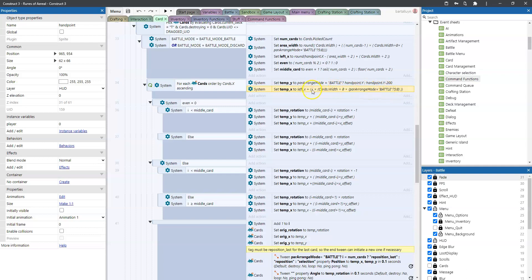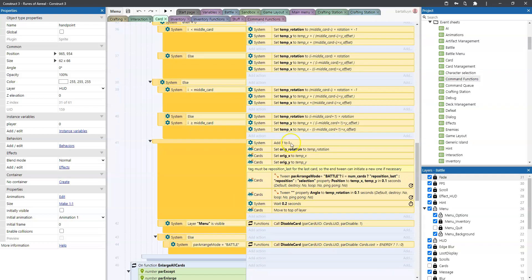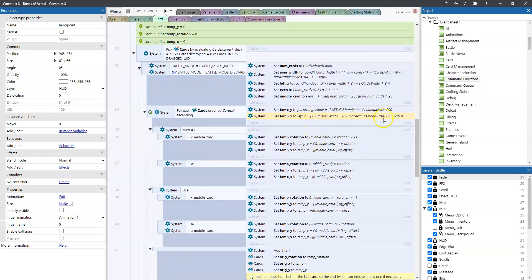Simply placing cards next to each other isn't what we want — we want an arch. To do that we first set the rotation. Cards left of the middle get a rotation of: (middle_card minus i) times rotation_value times negative one — rotating them to the left. Cards to the right or at the middle get the positive rotation. The rotation value I chose is 5, though that can be tweaked. Then we also slightly adjust the temp x and temp y using x_offset (32) and y_offset (5) multiplied by the iterator, to make the stacking look beautiful.